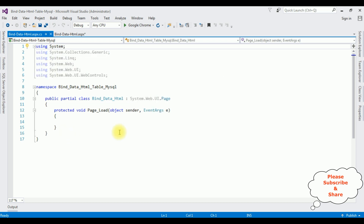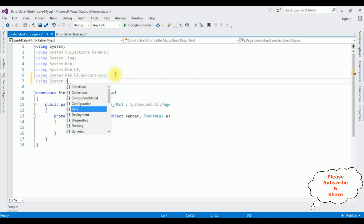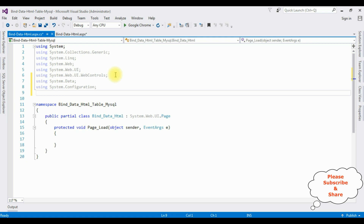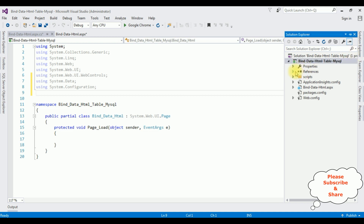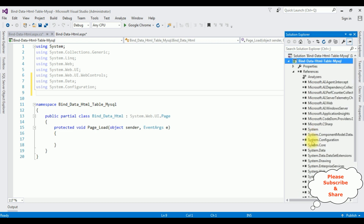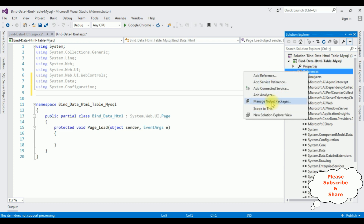The first thing in this code-behind, I'm adding the namespaces: using System.Data, using System.Configuration. The last namespace I want to add is the MySQL.Data.dll library. But in Visual Studio, the MySQL.Data.dll library is not available in our project references folder. Let's open Solution Explorer, expand the references folder — notice there is no MySQL.Data.dll library.